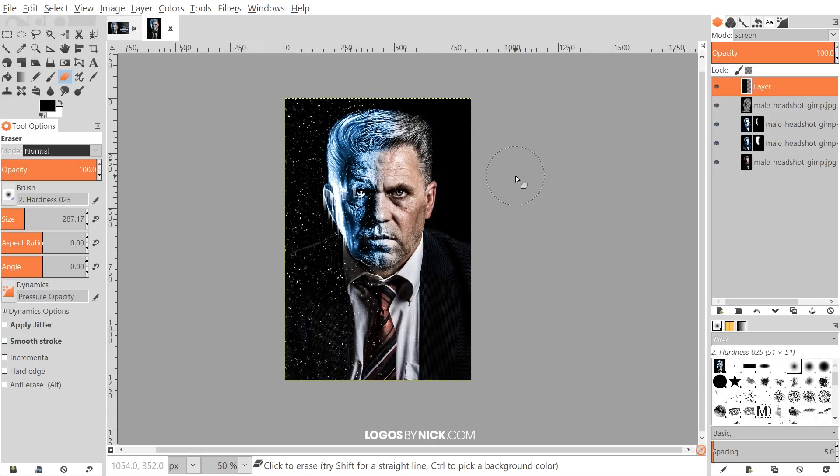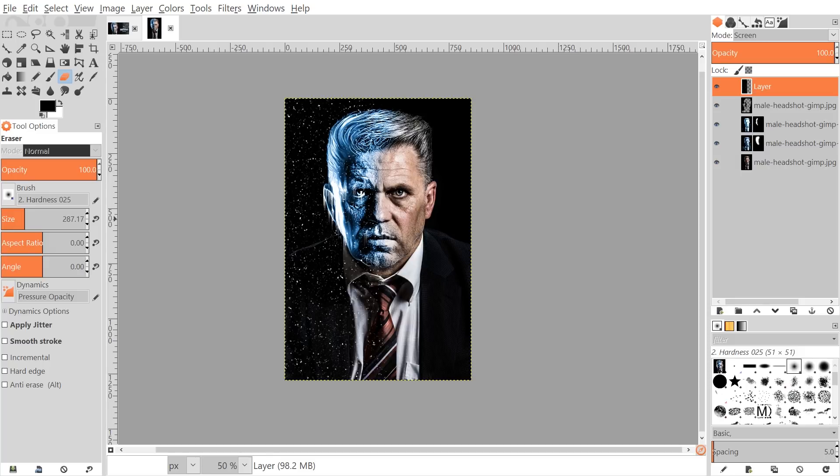And that pretty much does it for this tutorial — that's how you can create this frost effect using GIMP. If you have any questions, let me know, and as always thanks for watching.